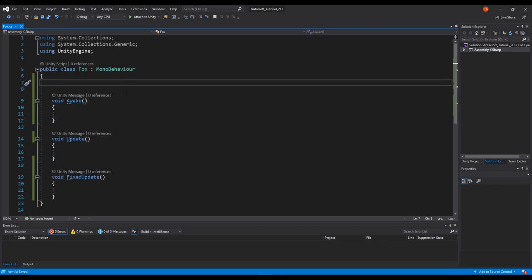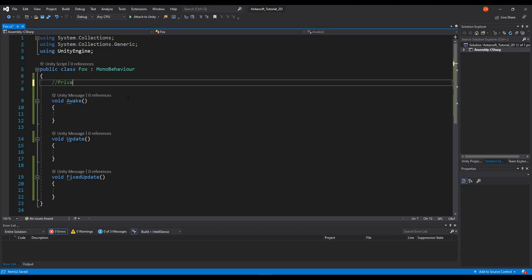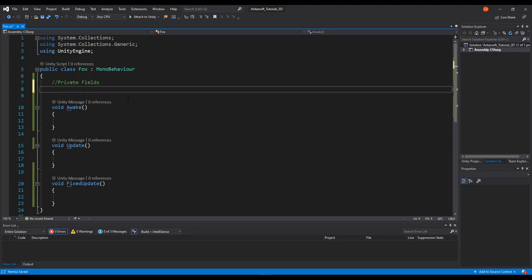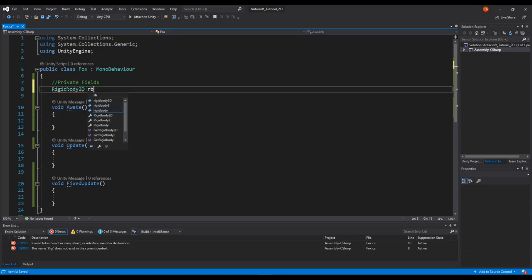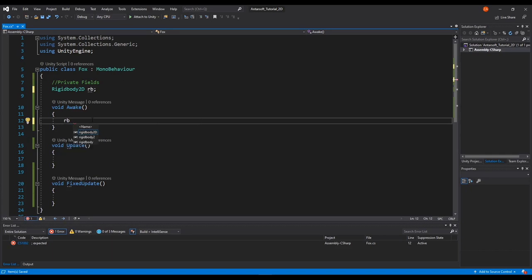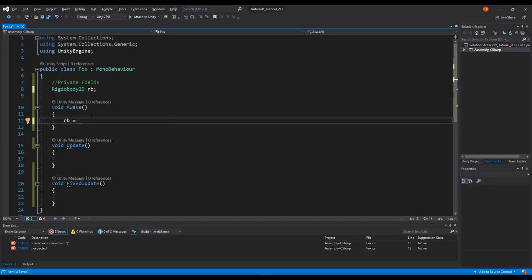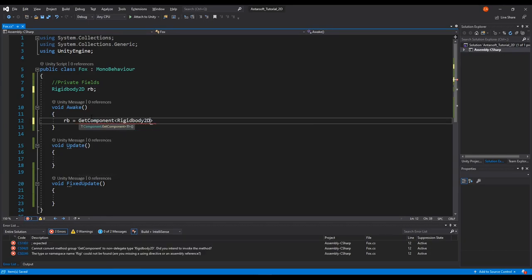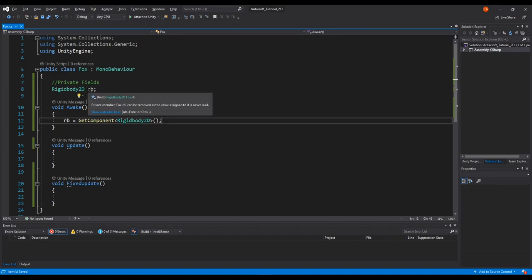First we need to reference our Rigidbody. Under private fields, we create a Rigidbody2D variable — I'll call it rb. In Unity, writing private or nothing gives the same result; only public makes it visible in the Inspector. In Awake, we reference it using GetComponent<Rigidbody2D>(). Then we assign the Fox script to the Fox game object.